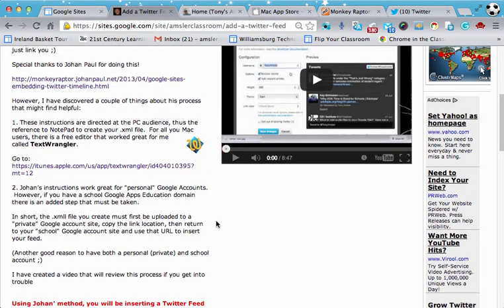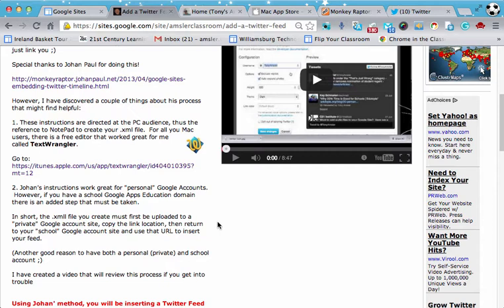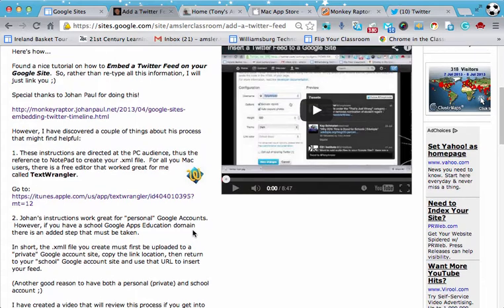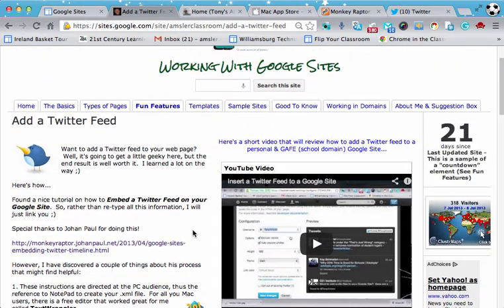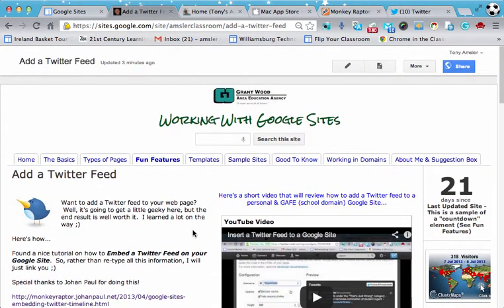The second thing I found is that the instructions are primarily for a personal Google account and a personal Google site that may not be in an apps domain. So if you are a teacher and you're in a Google apps domain and are using a Google site, there's a little extra step that you'll have to take. In short, you'll need to have a private Google site at your disposal where you're going to place this file and then you're going to refer to it in your domain site. And I'll walk through that in the video that we're preparing here.